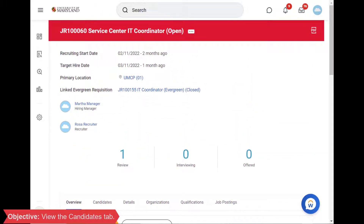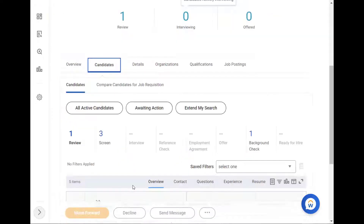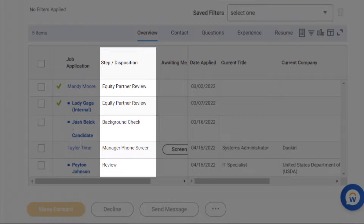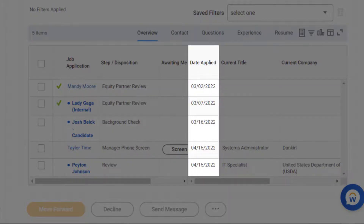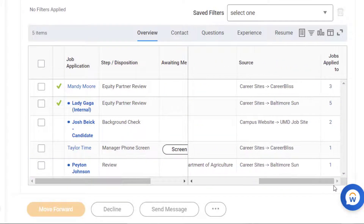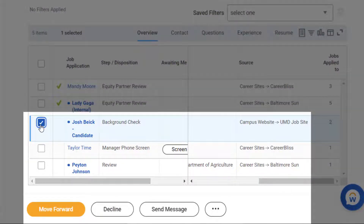There are a few key tabs here that I want to show you, with the first being Candidates. The Candidate Grid displays all candidate information, including what stage they are in, the application date, the candidate's current title and company, and the source, or how the candidate learned about the job. From here, you can select candidates to take an action on — you could move forward or decline, send a message to the candidate, or take other action using the related actions button.